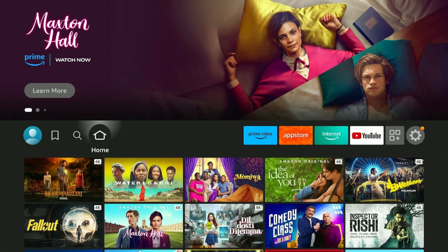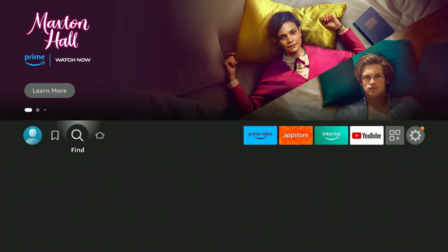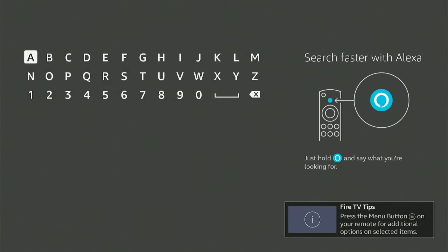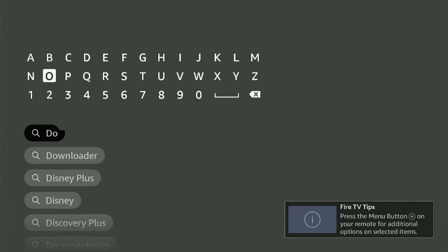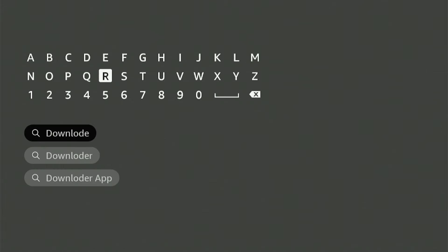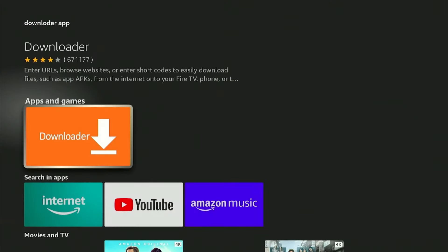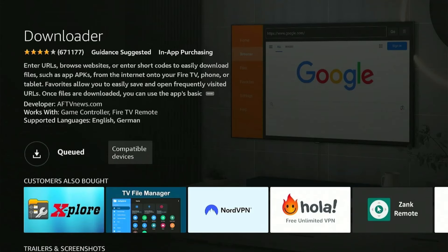Now you need to install the Downloader app from the Amazon Store. This app lets you install third-party apps that aren't available on the official store. Head back to the Fire Stick Home Menu, click on the search icon, and then click on the search bar. This will open the Amazon App Store, so type in Downloader. Select the orange coloured app and click on Get or Download, whichever you find.